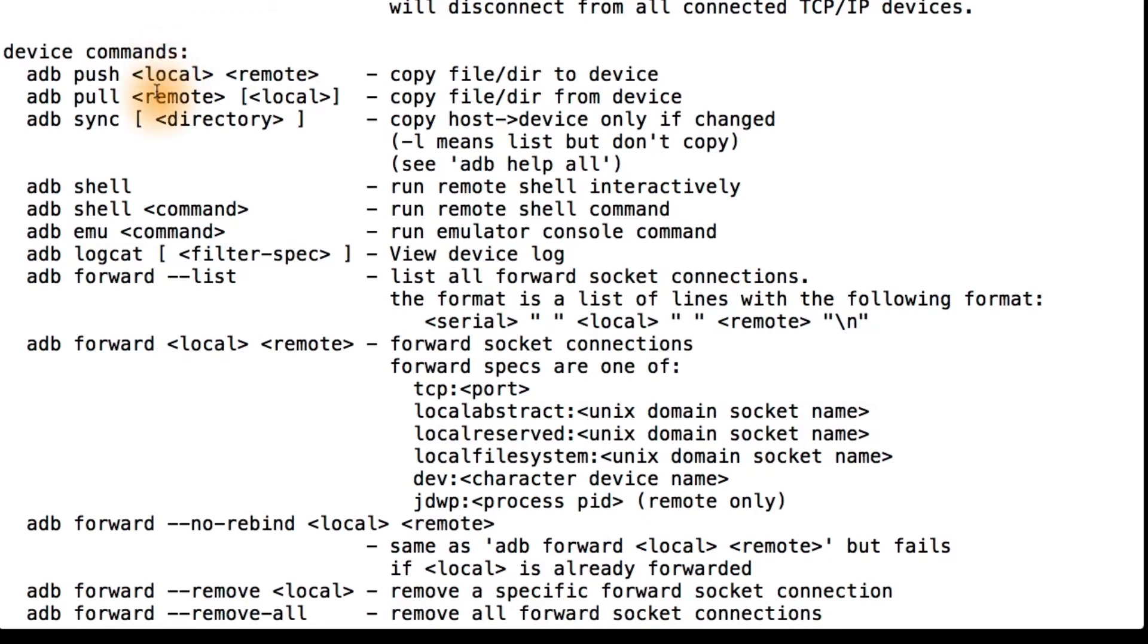Things like pushing and pulling files, viewing logcat output, or even running a remote shell.